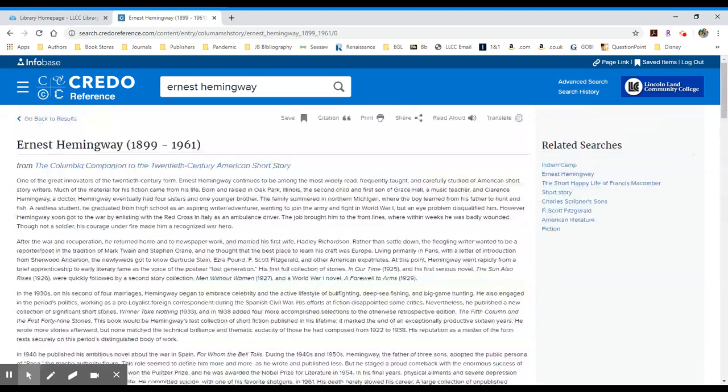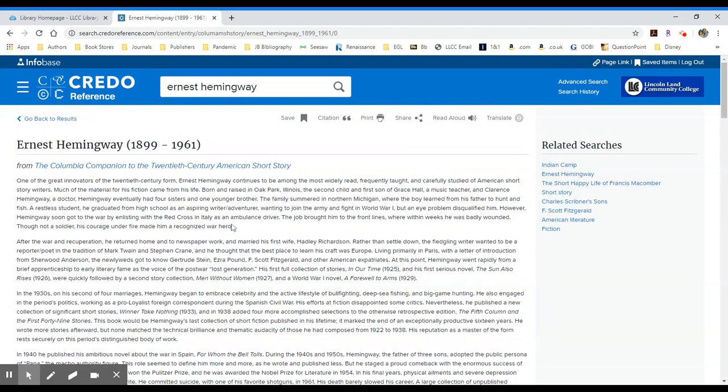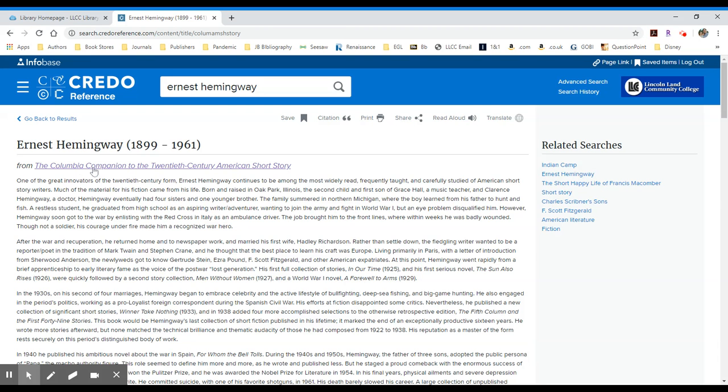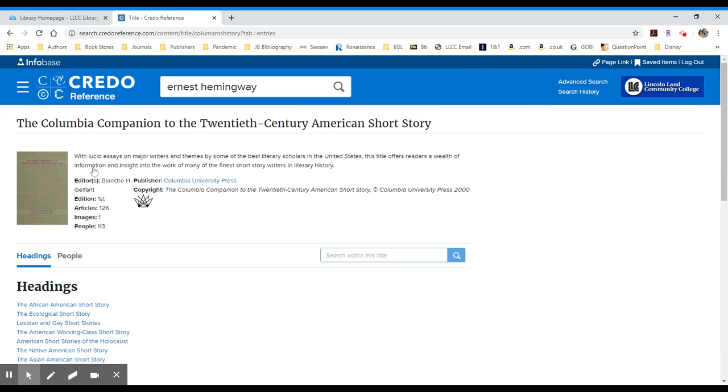If you would like students to access an entire resource in and of itself, perhaps you want them to choose an entry from within an encyclopedia of psychology or some sort of history encyclopedia, you would find that particular encyclopedia that you're interested in.